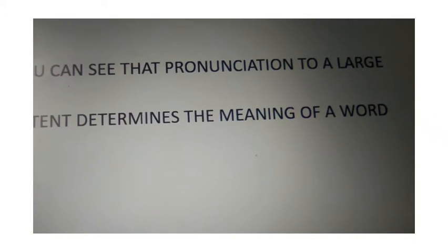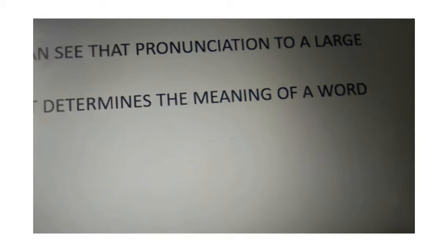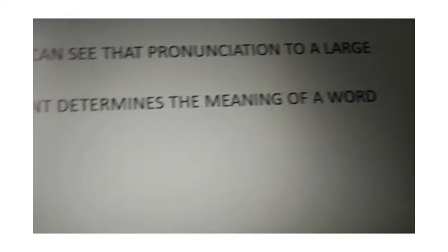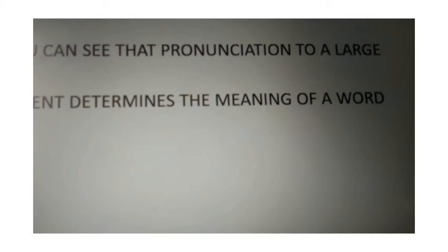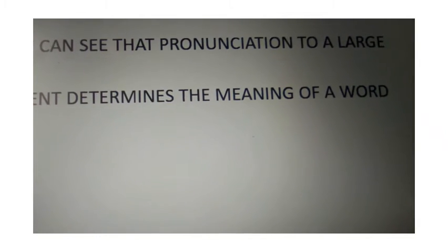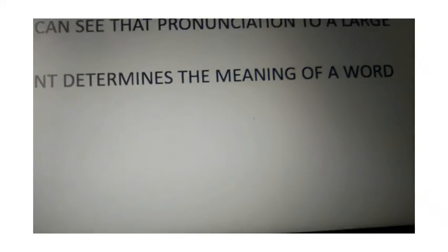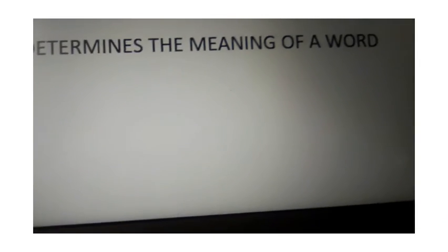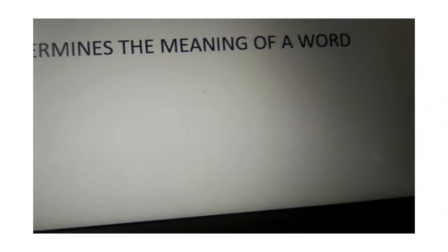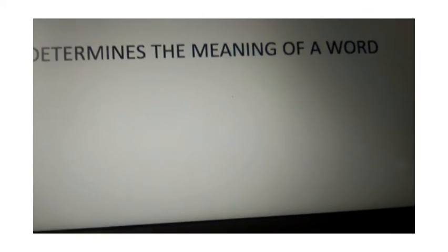You can see that pronunciation to a large extent determines the meaning of the word. You can see the word from the word.